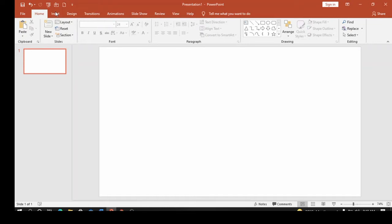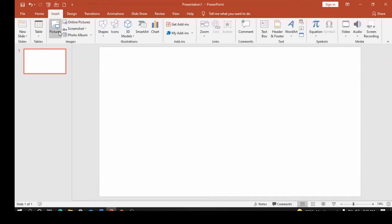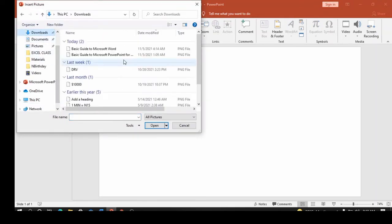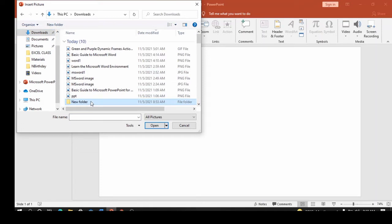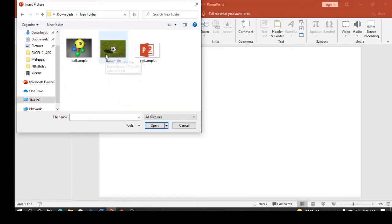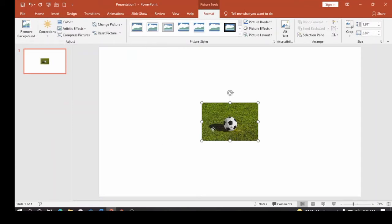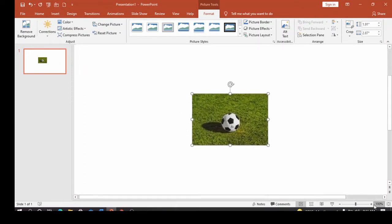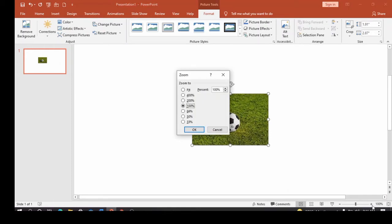I'm going to click on Insert. Under Insert you can insert pictures from your desktop or online pictures. I click on Pictures, and once the dialog appears I choose a picture of my choice. I'm choosing a football image. You can see the football has a background which is the grass, but I only need the football. I'm going to zoom in so you can see it very well.